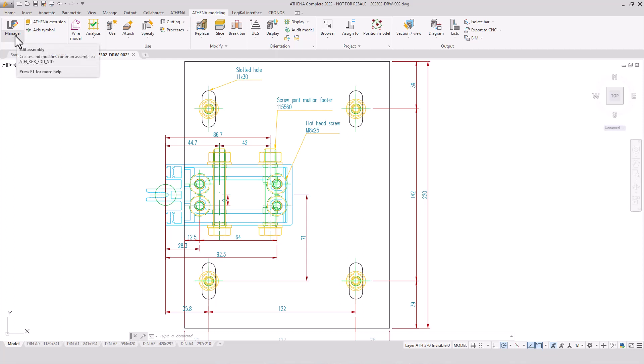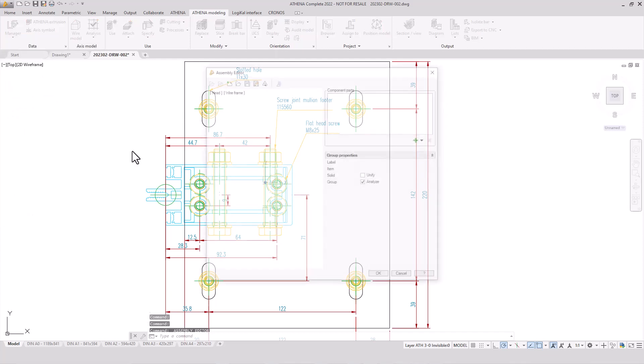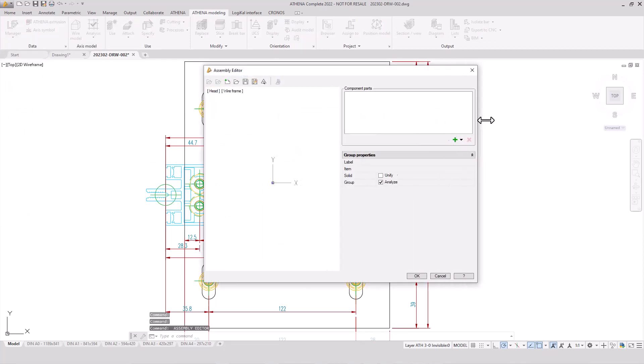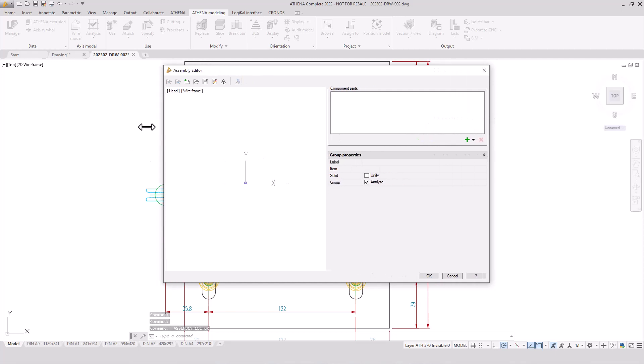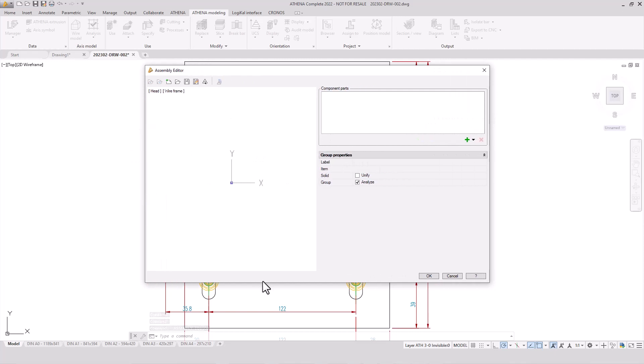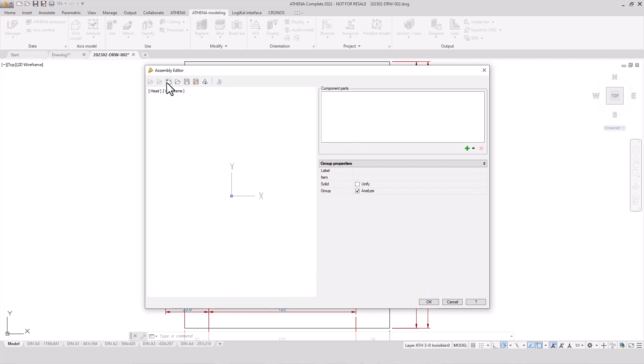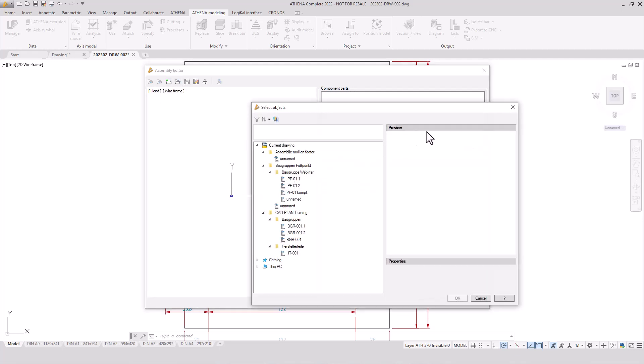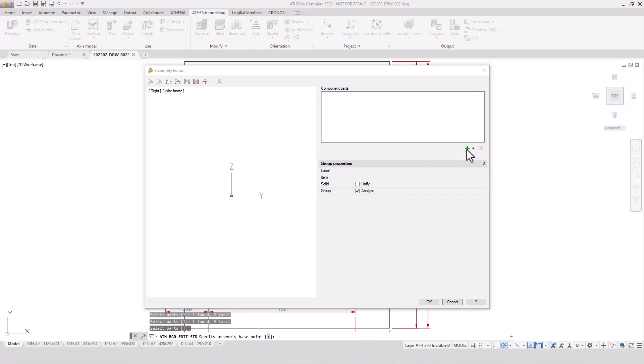Now let's get into the Athena Assembly Editor. I changed the size of the dialog box and options for a new assembly, opening, saving are in a familiar design. Also, the library structure. So, let's import the first component.